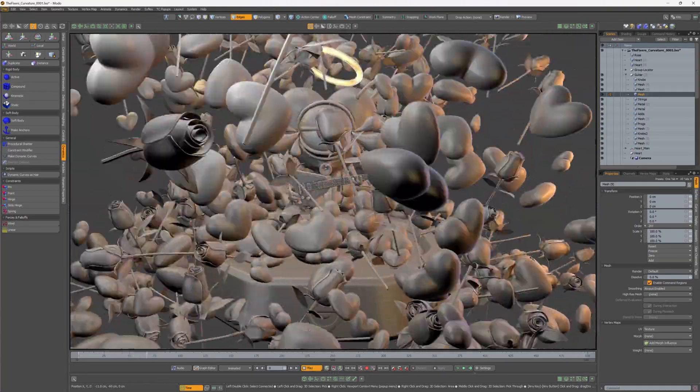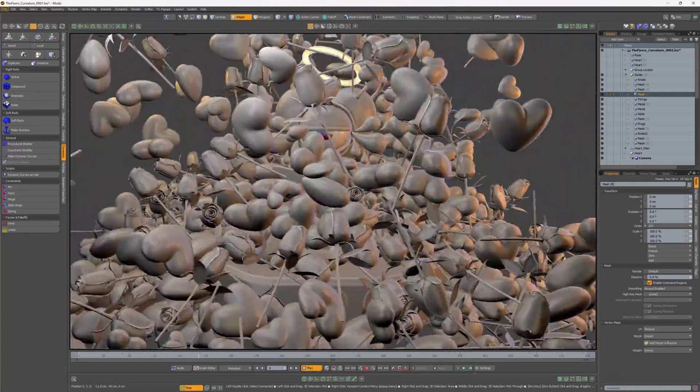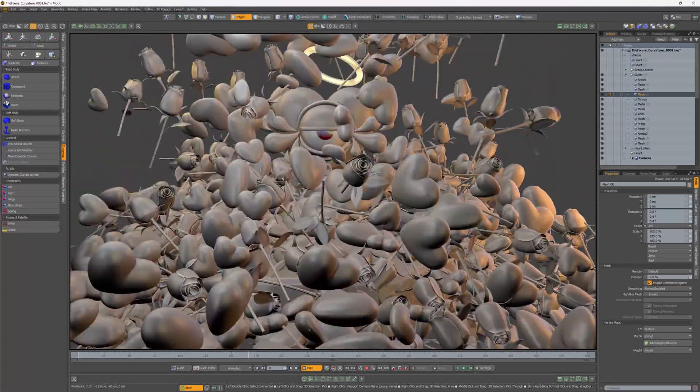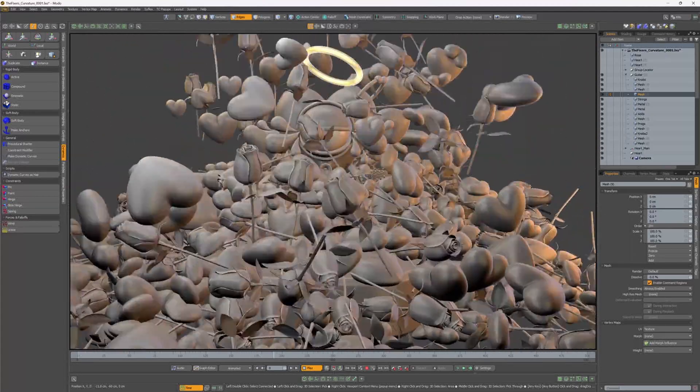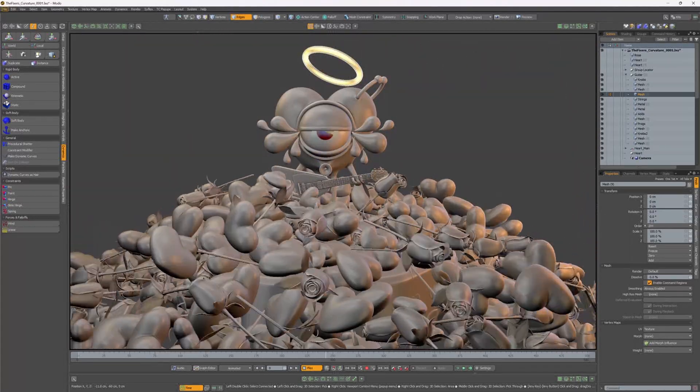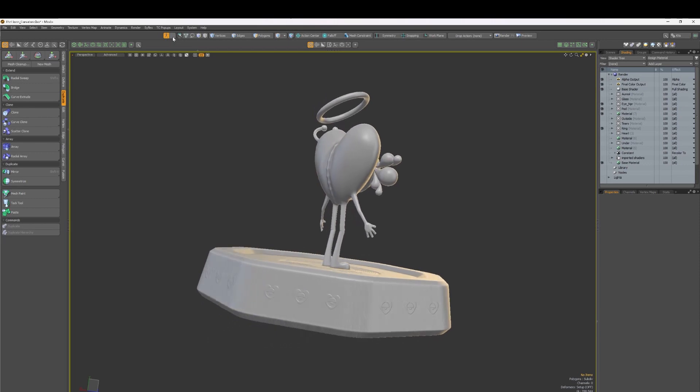The Advanced Viewport has received a series of valuable updates with Modo 16.1 that make it ready for more than just high quality visualization. It's now ready for your daily modeling work.